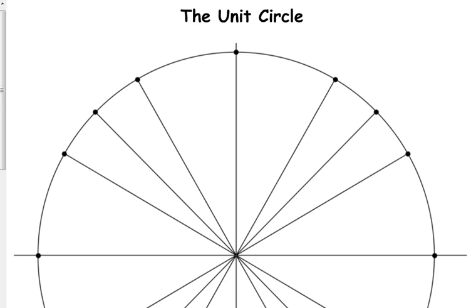We've got a circle here that's centered at the origin and has a radius of one. It's very easy for us to label the points on the positive x-axis, positive y-axis, negative x-axis, and negative y-axis. The x and y coordinates of the point on the positive x-axis are (1, 0) — the x-coordinate is one, the y-coordinate is zero because we're on the x-axis; we've gone out one unit because of that radius of one.